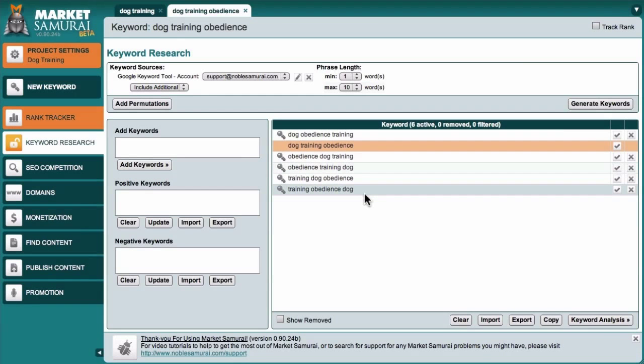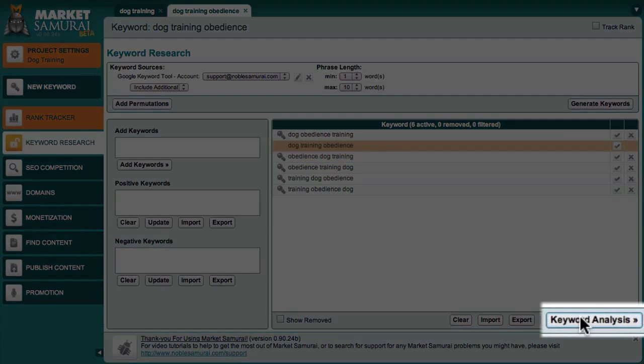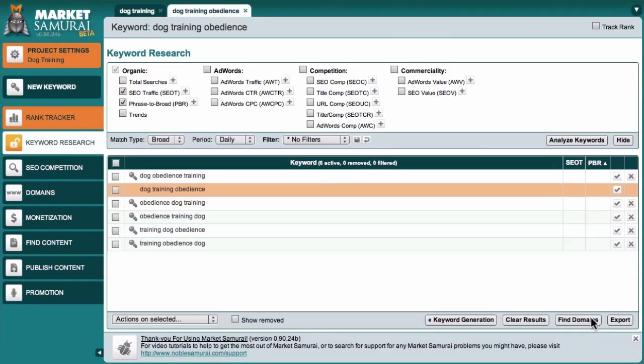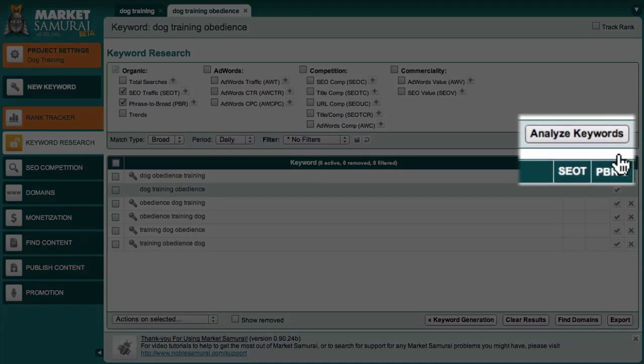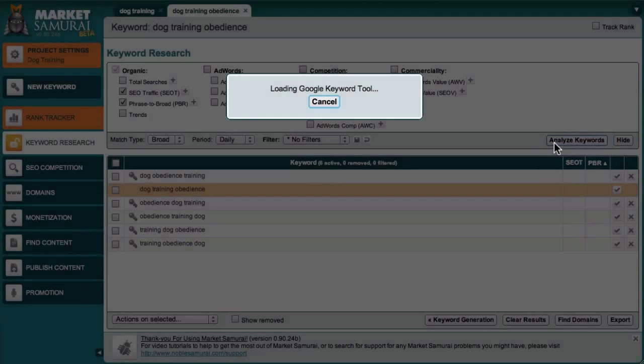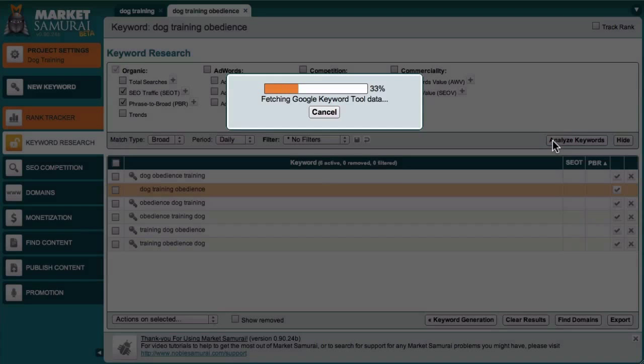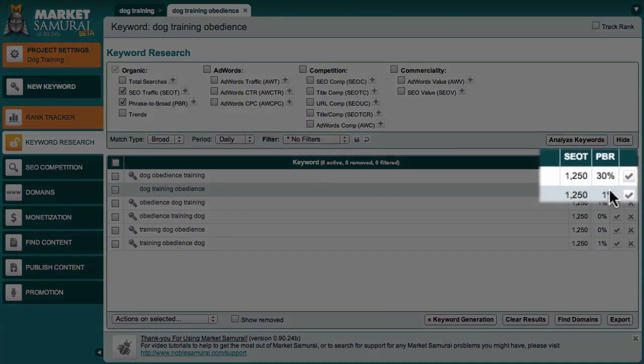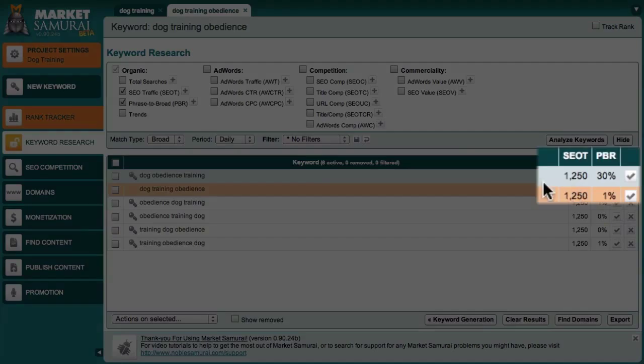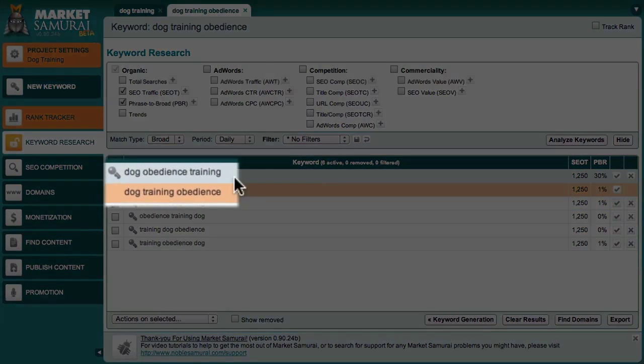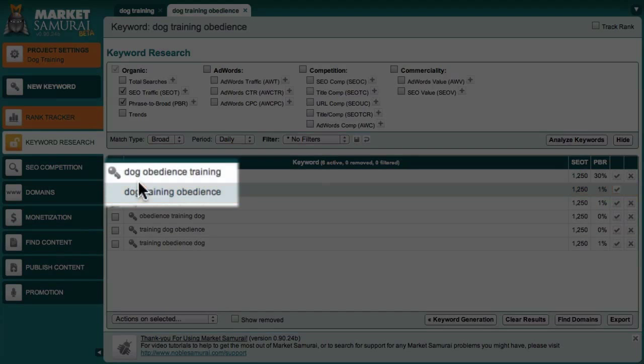Having generated these permutations, I can come down and click the Keyword Analysis button. And with the SEO T and PBR columns being displayed, I can come up here and click the Analyse Keywords button to get my data. In this example, I can see that one of my permutations has a very high PBR. And it seems to make logical sense that people would be searching for Dog Obedience Training rather than Dog Training Obedience.